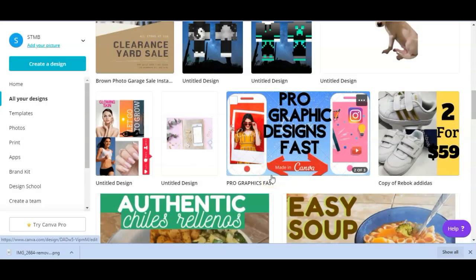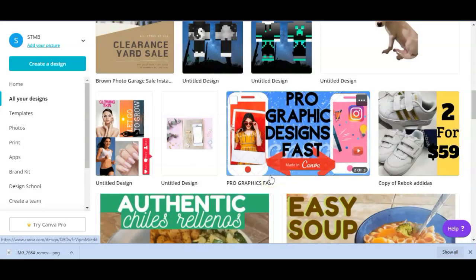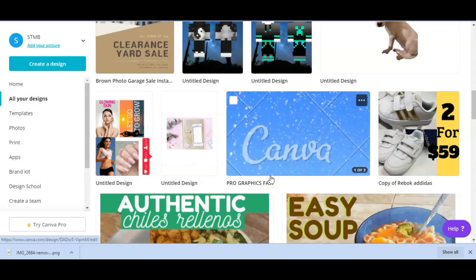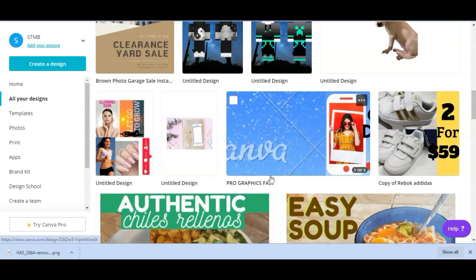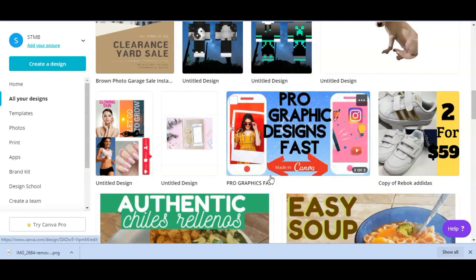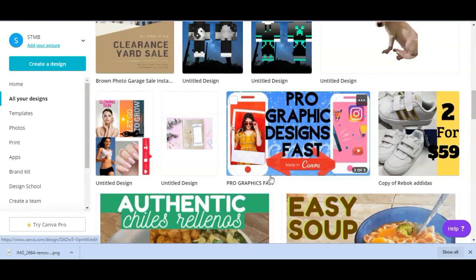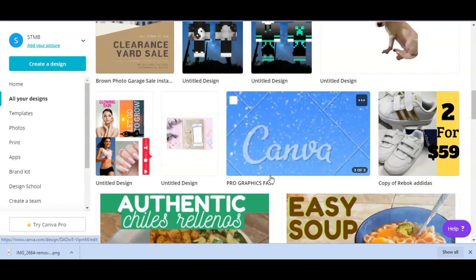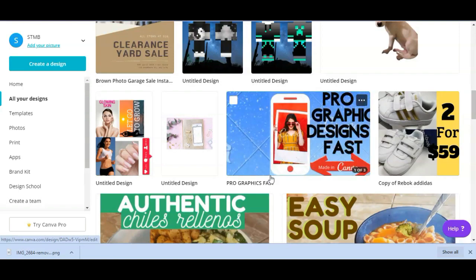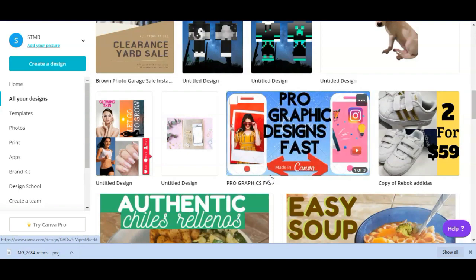Now I'm here in my Canva account and I'm going to go ahead and create my thumbnail. I may be moving a little bit fast through this process, but if you want in-depth tutorials on how to use Canva — whether on your computer or your phone — check out the description for those tutorials.